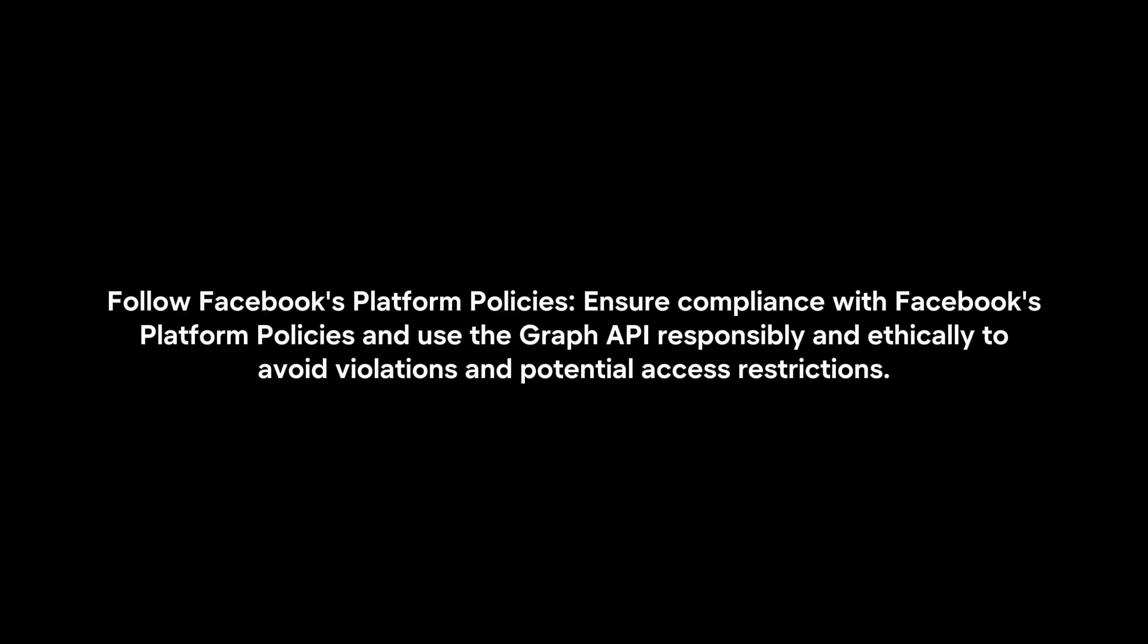Follow Facebook's Platform Policies: Ensure compliance with Facebook's platform policies and use the Graph API responsibly and ethically to avoid violations and potential access restrictions.